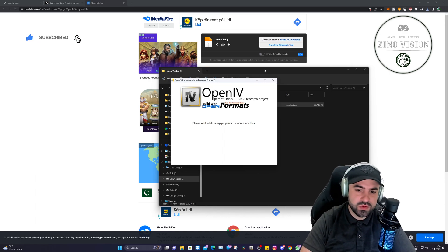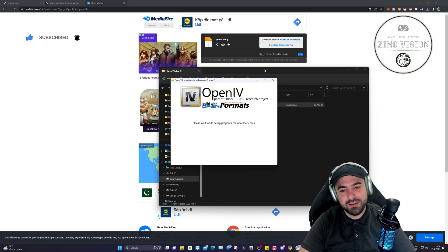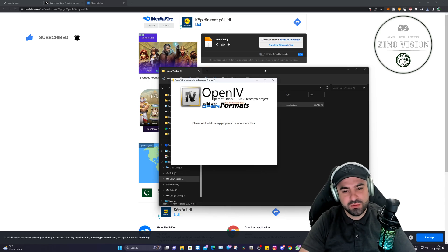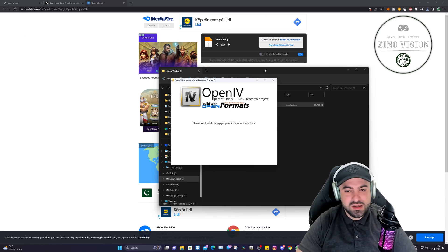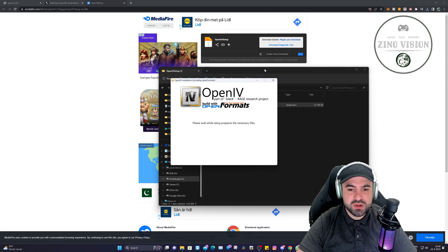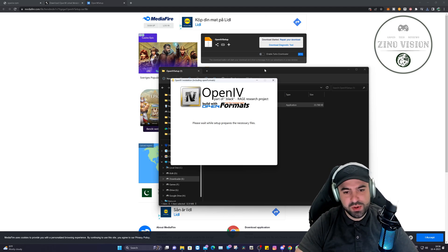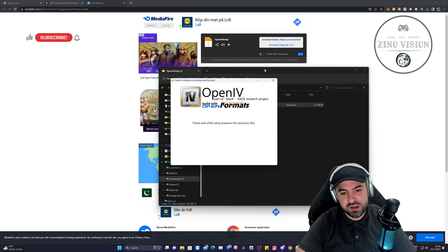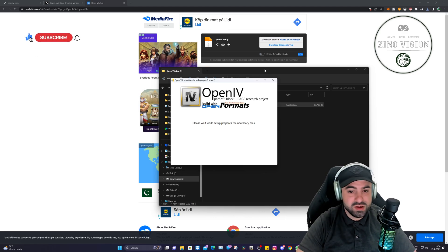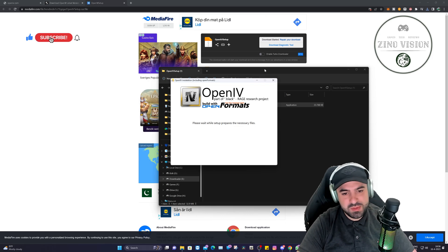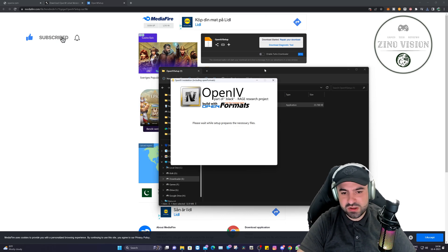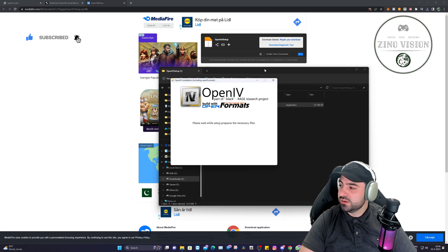This is a good moment for you all to smash that like button and hit that subscribe button so you can start following my channel. Let me know in the comments why you wanted OpenIV today. Is there some particular plugin you want to install? Let me know, maybe I want to install it also.